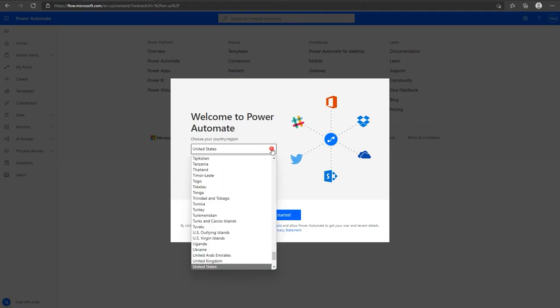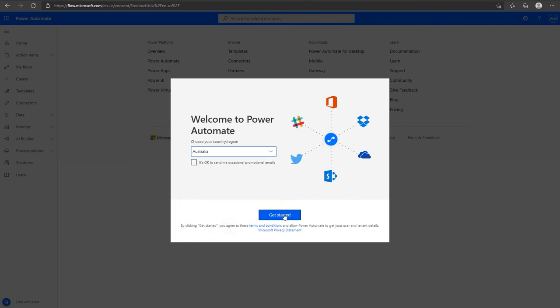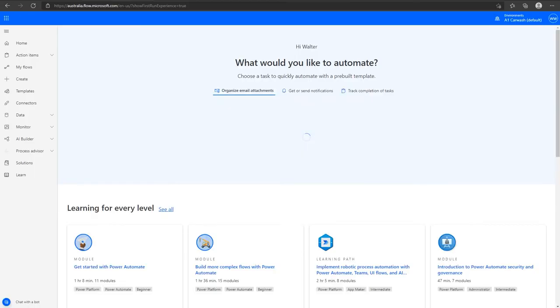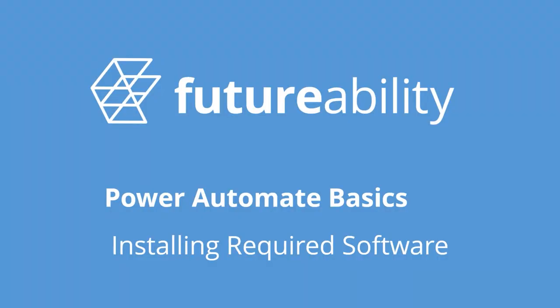Select your country and one more time click on get started. Now that we have done all that, we need to install some software. The required software will be in a zip file below this video. Please download that zip file.